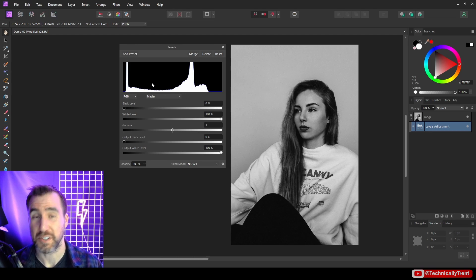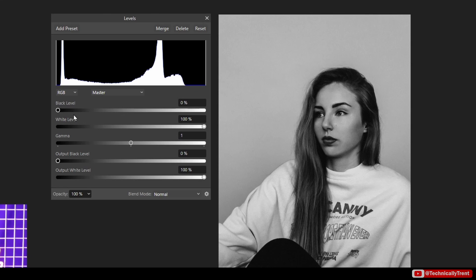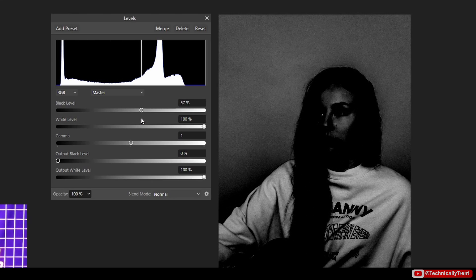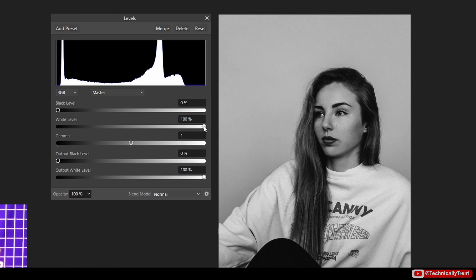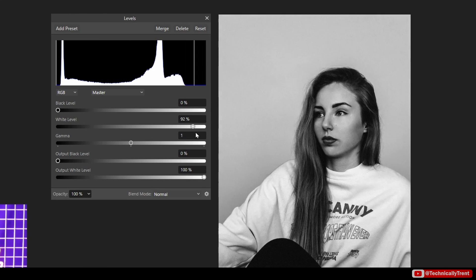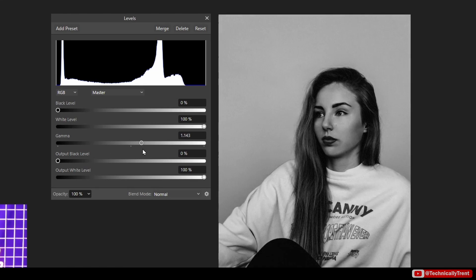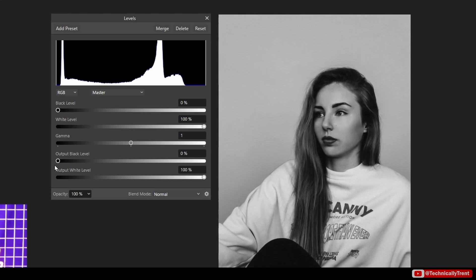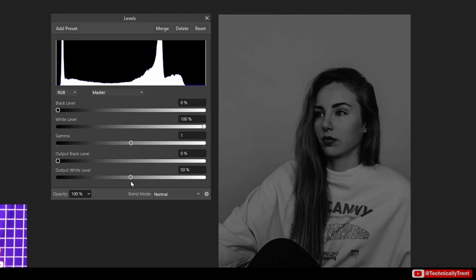Here in the levels adjustment you can see lots of sliders and a histogram up top. The most important two sliders are black level and white level. If I drag the black level, you can see the image getting darker. If I drag the white level, the image gets brighter. We also have gamma, output black level — which makes the image grayer — and output white level, which also makes it grayer but in a darker way.